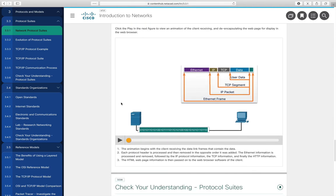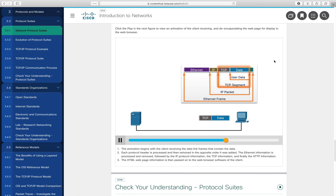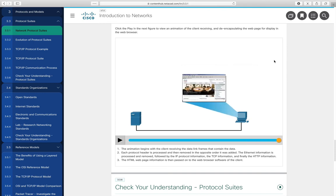The reverse process is de-encapsulation. A string of ones and zeros arrives over the network as a complete Ethernet frame. We remove the trailer and header, verify the checksum, and pass it up to the IP layer. The IP layer processes and strips its headers, leaving the TCP segment. The protocol stack then removes the TCP information, leaving just the data — an HTTP response in this case — which the web browser renders.